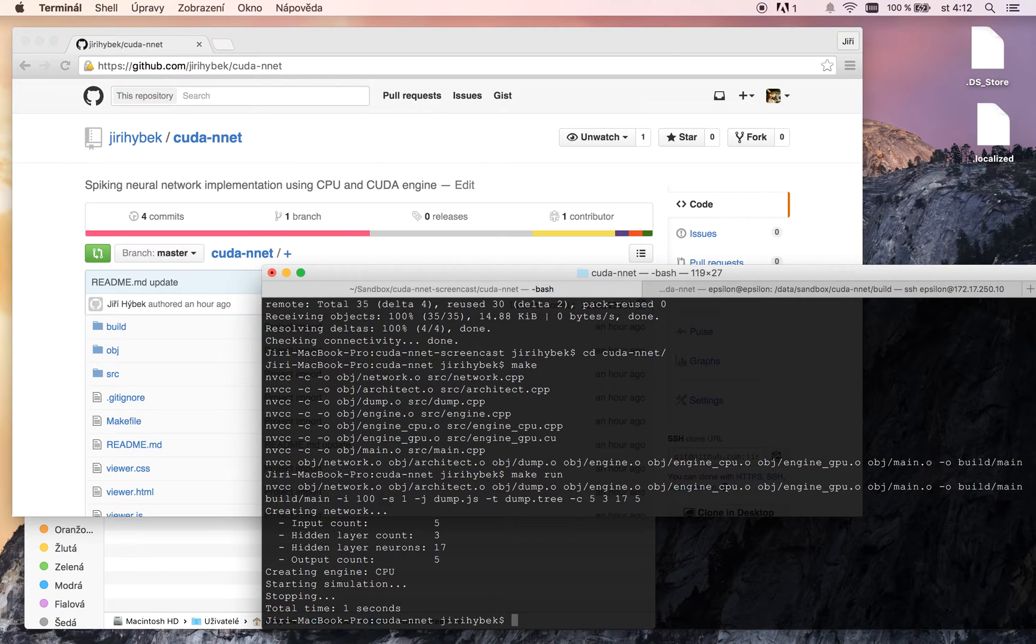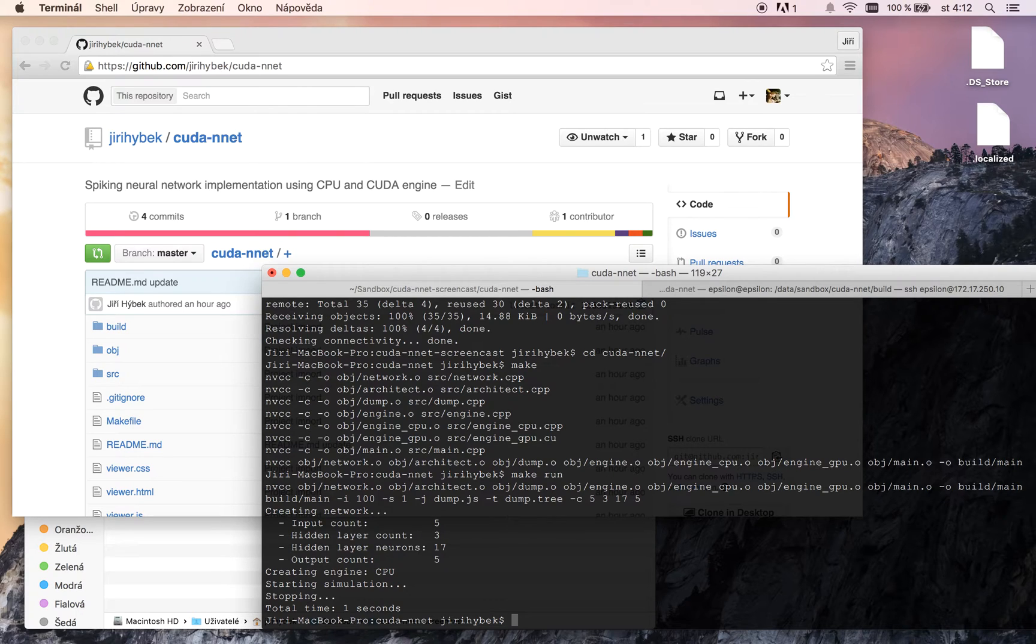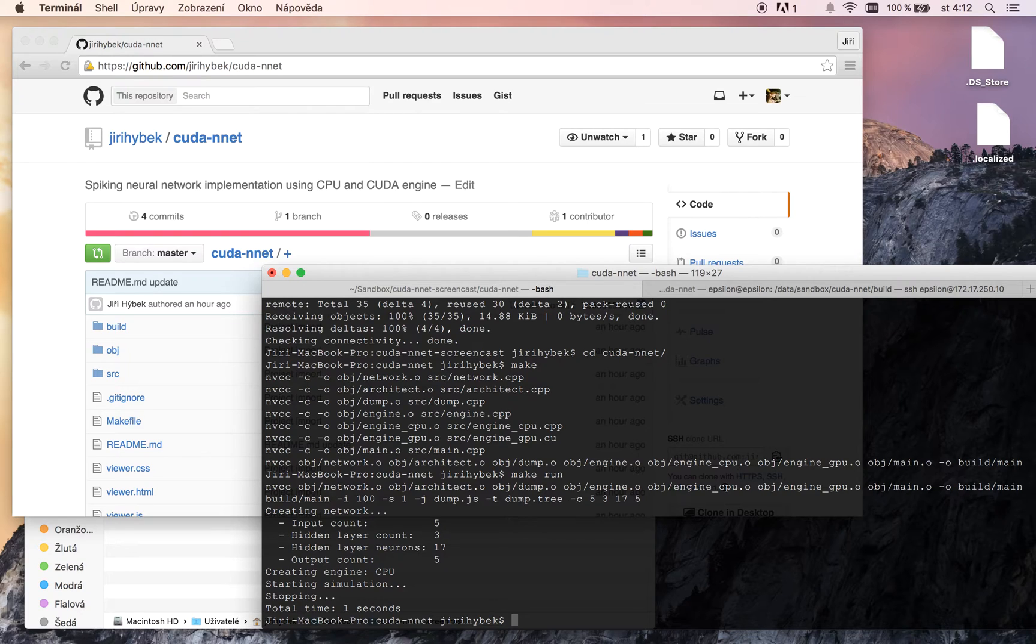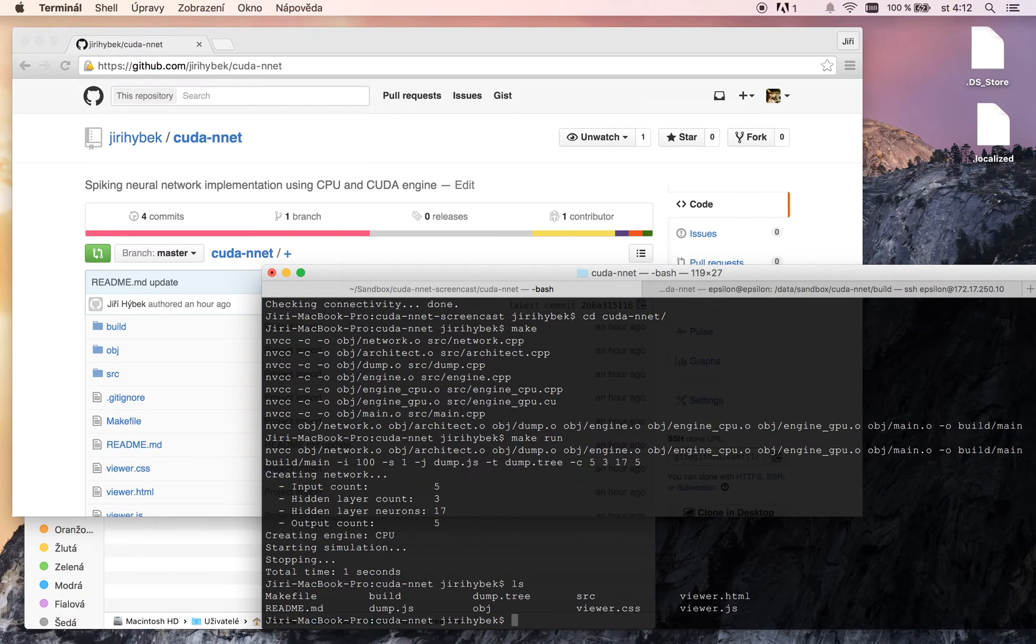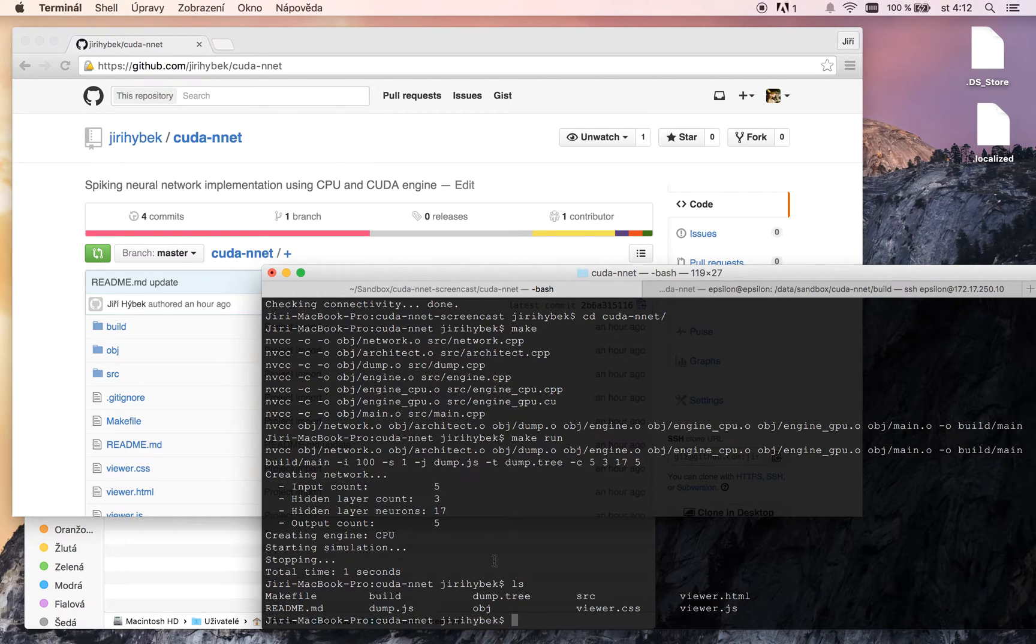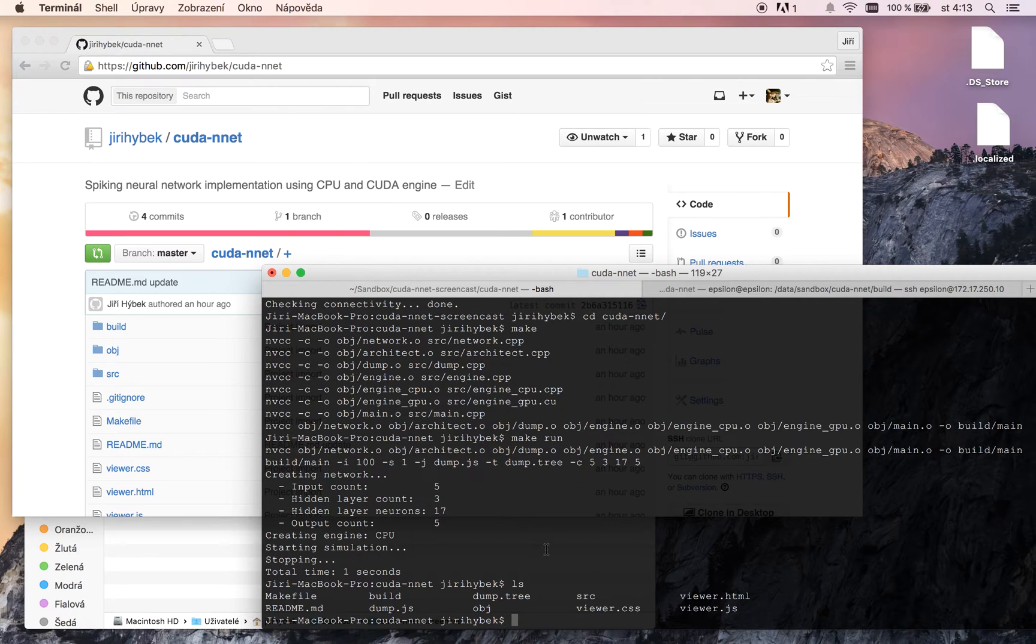Because I'm working on the MacBook which has an Intel ARES GPU and it's not NVIDIA so no CUDA, the application automatically chooses the CPU engine. We can look at the directory and you can see here a dump.js file which is a javascript dump of our simulation and it can be loaded to the viewer.